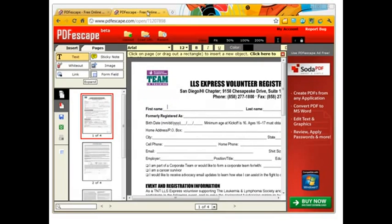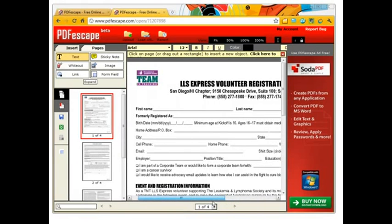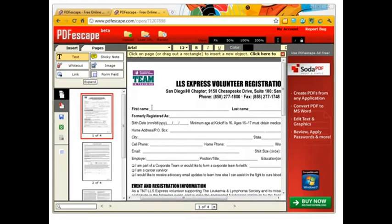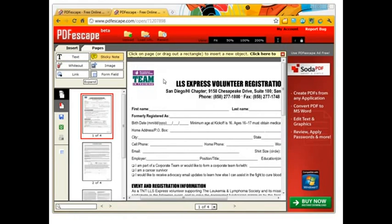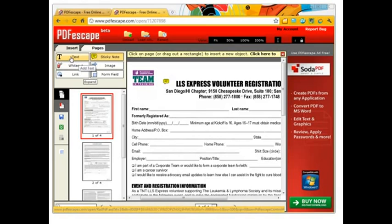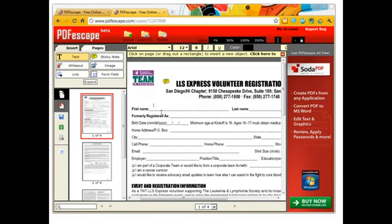I uploaded a volunteer registration form from the Leukemia and Lymphoma Society. I run for them and they're wonderful people, but they send me these forms that I can't fill out digitally. So I can click on a sticky note and add notes, or I can just go ahead and fill it out. I click on text, click here, and I can start registering.